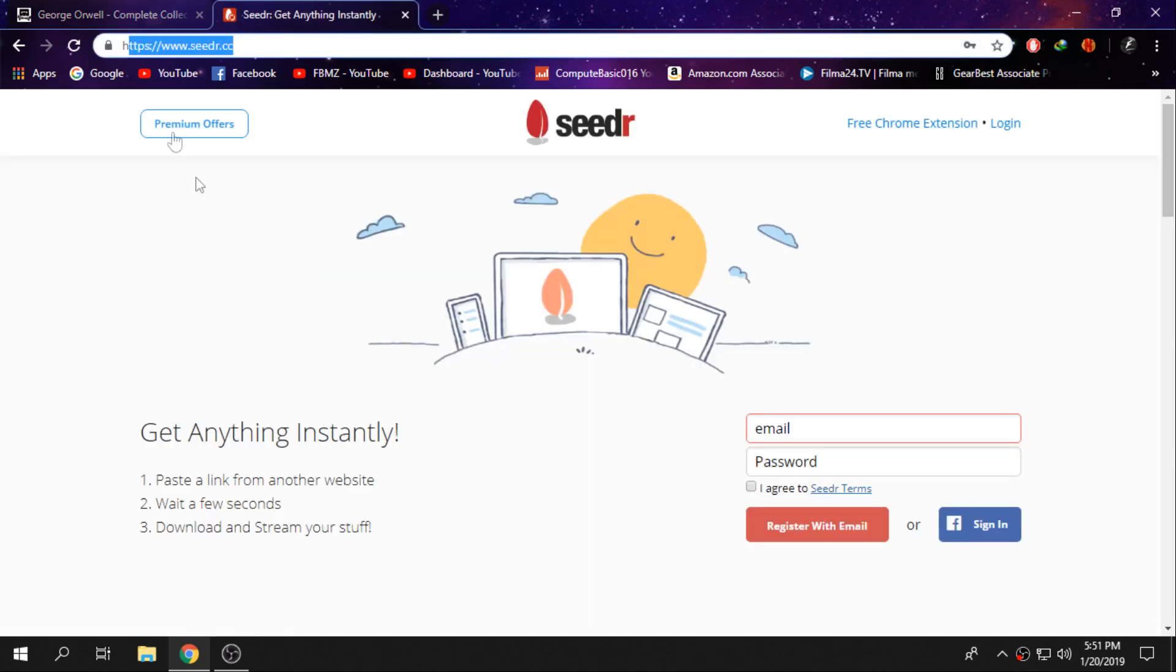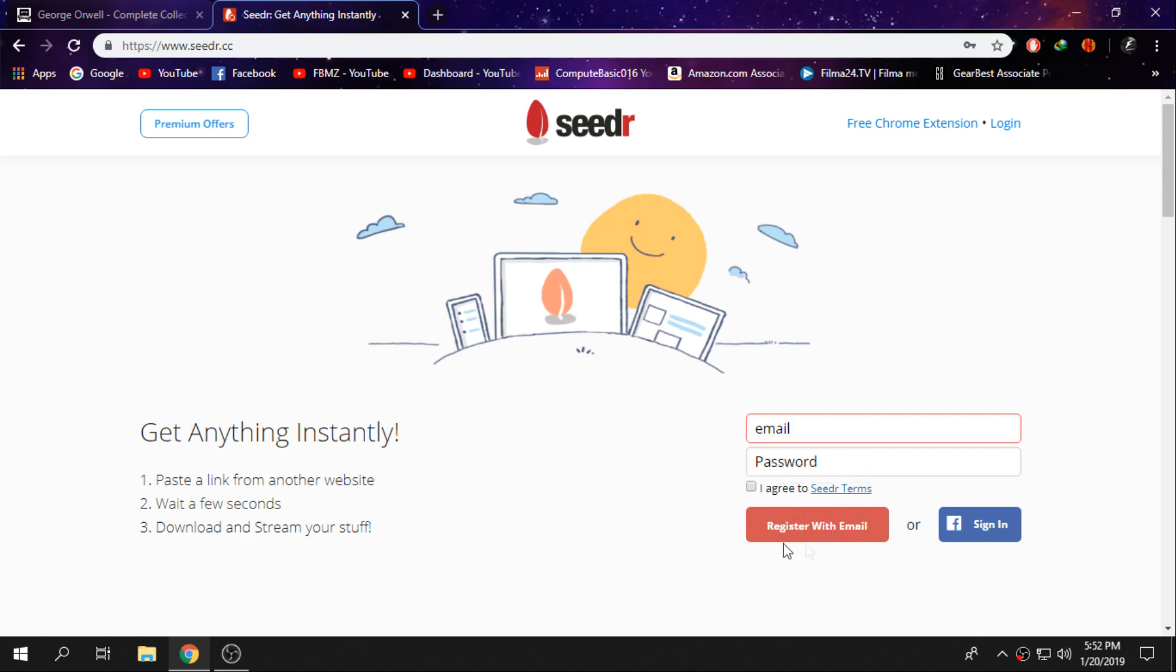Go to this website and to create an account, just type in your email and your password, then agree to the Seedr terms and register with email. Once you guys create an account, click on login.